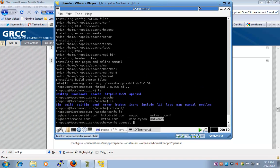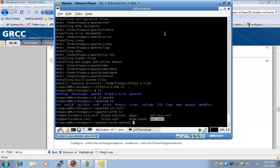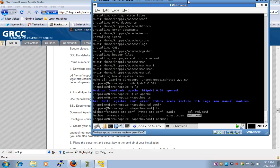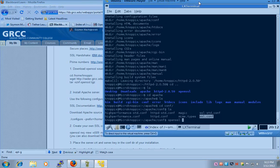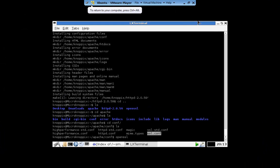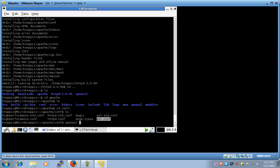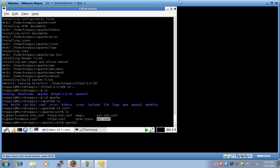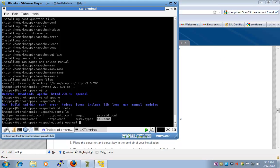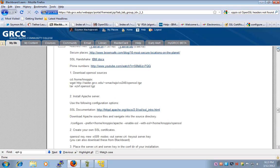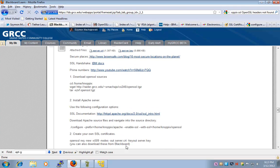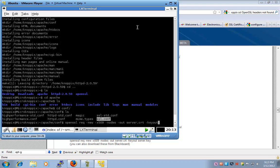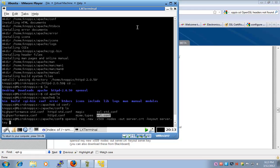So what we'll do here is we'll say open SSL, request a new certificate, X509 nodes out. So server.crt is going to be our public file, public key. Then key out, server.key is our private key. Both of those keys will be in the current directory where I execute the command from.